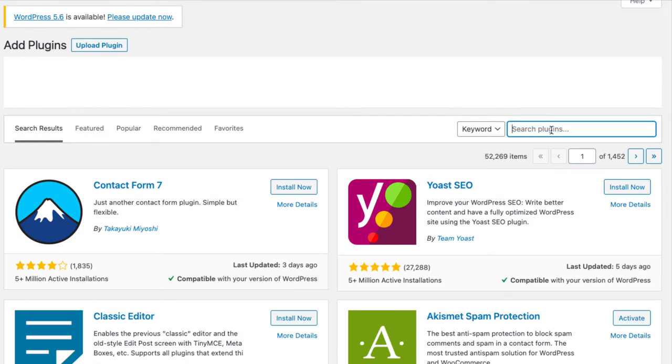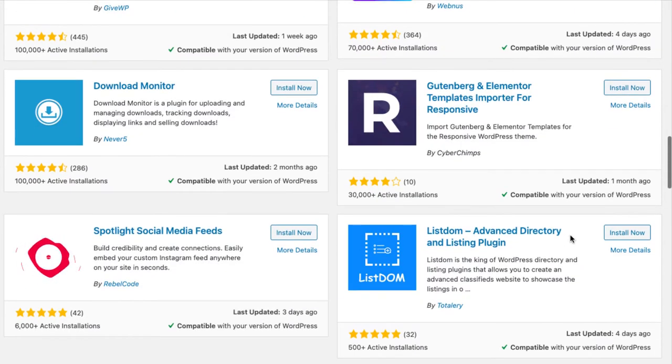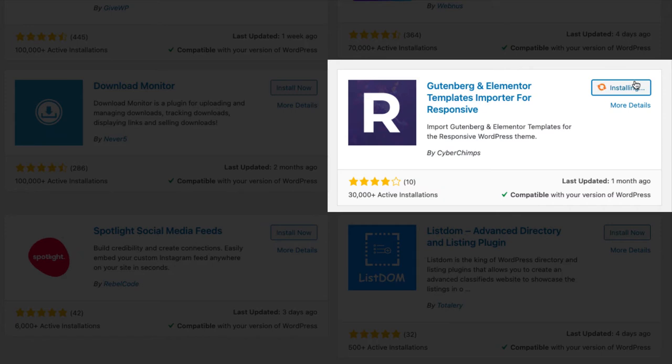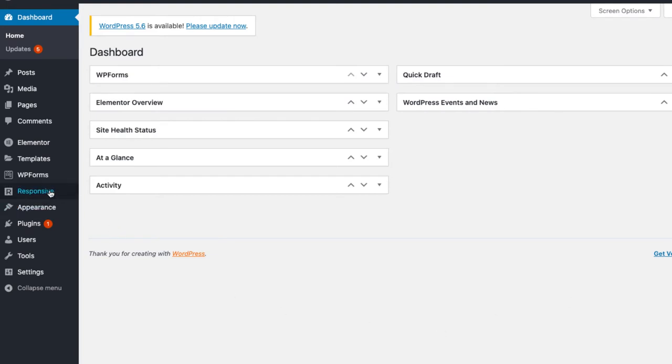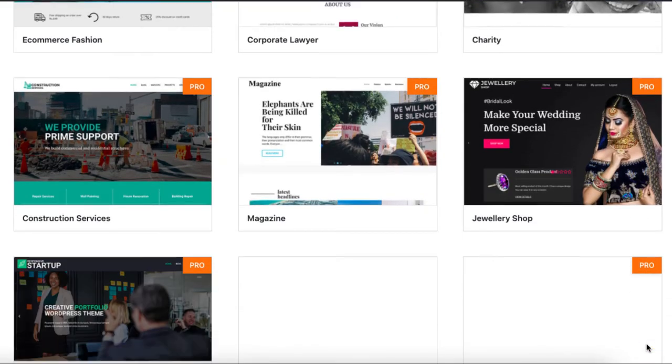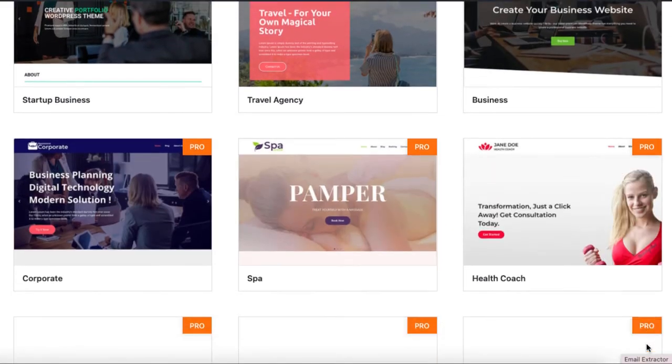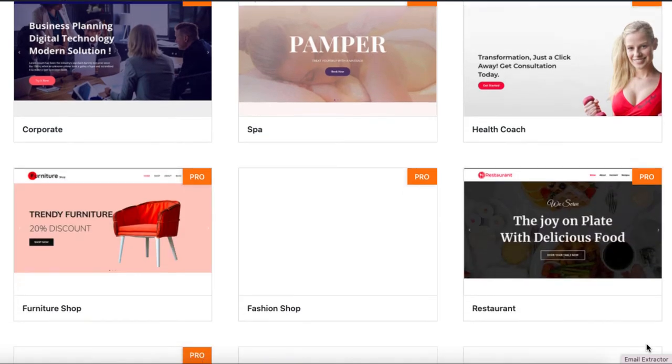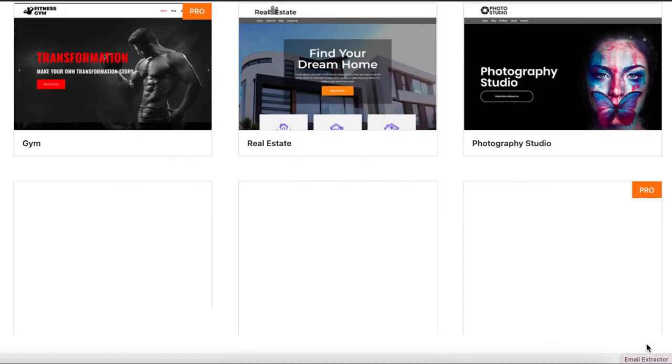Responsive theme comes with 40 plus free and pro templates and this free plugin lets you import any template with just a click. On your WordPress dashboard go to the responsive tab and click ready sites. Here you will find 40 plus pro and free templates to choose from that will fit your every business need.